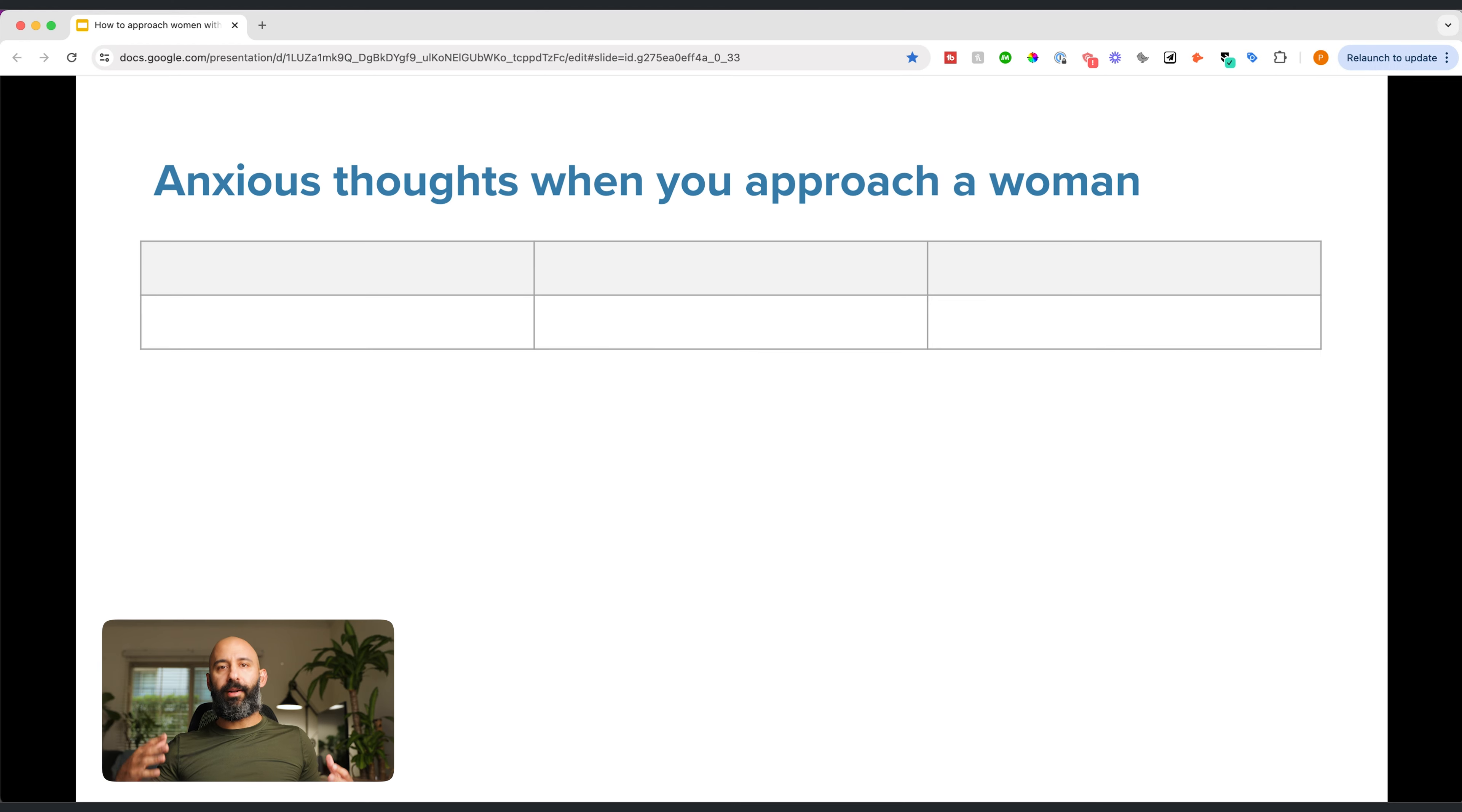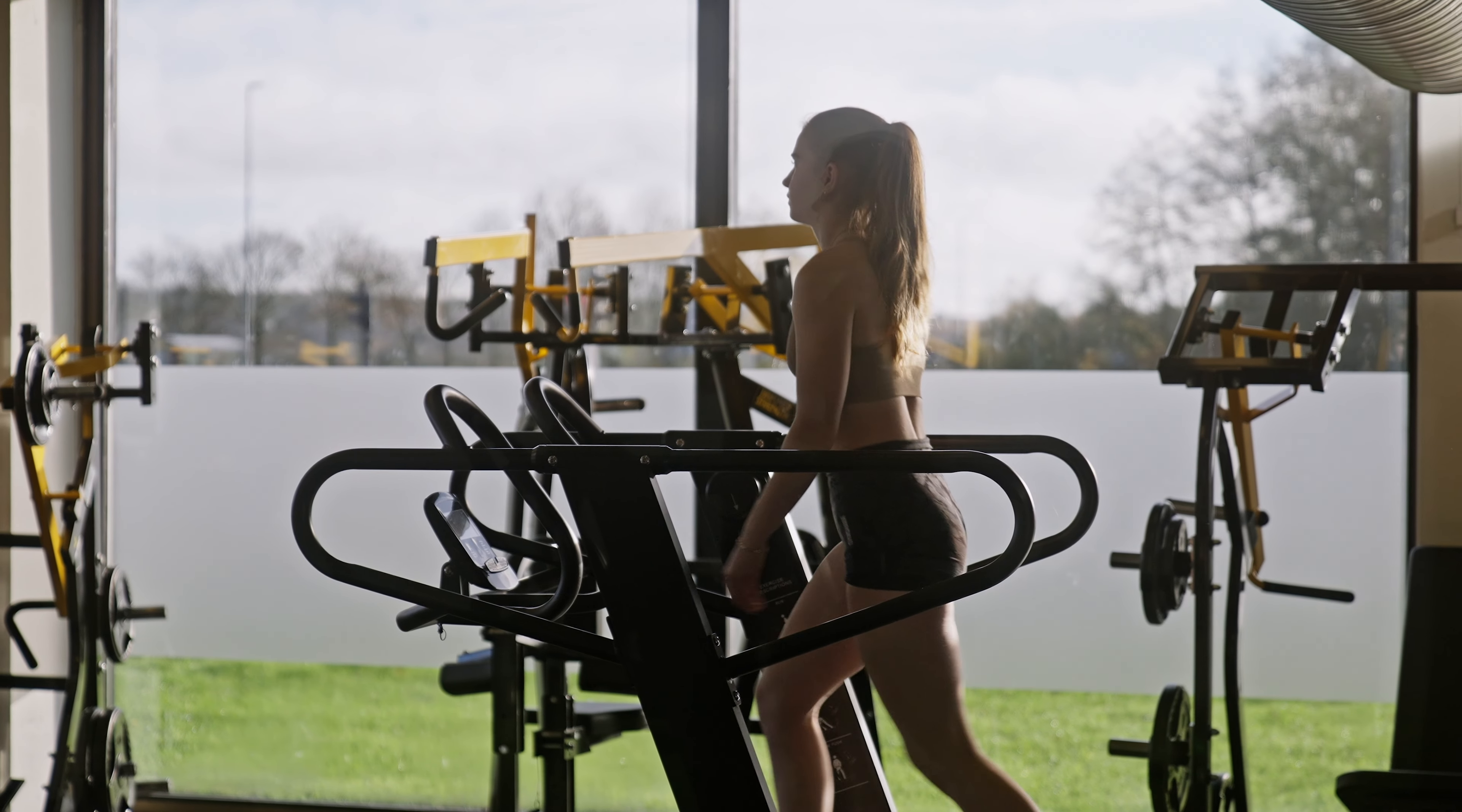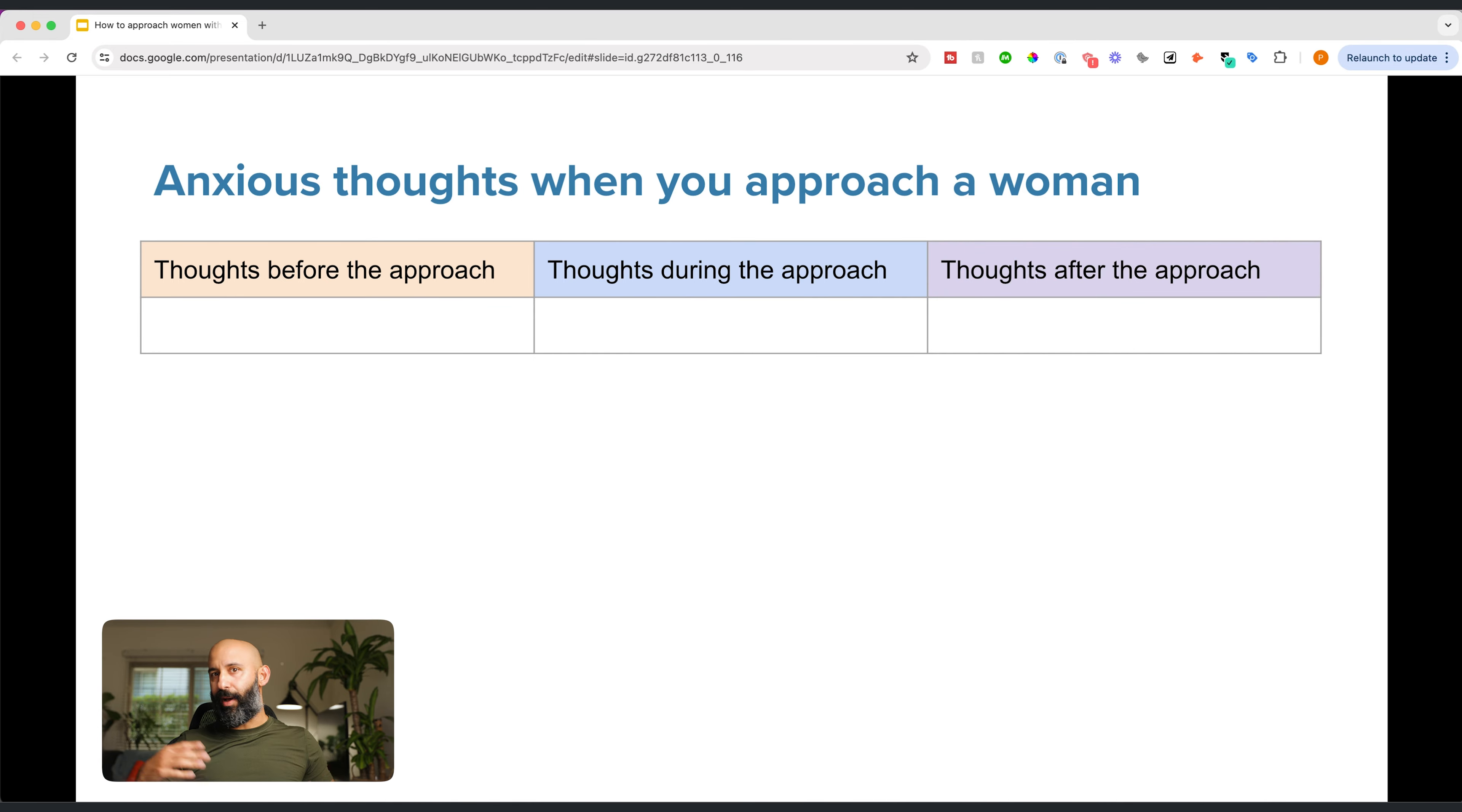Let's talk about the thoughts that occur when you want to approach. In my mind, they happen in three different stages. First, there's thoughts that happen before you approach. You see someone maybe in your class, at a bar, at work, at the gym, walking by you, and you start having thoughts. Then there are thoughts during the approach. You start approaching them, you also have thoughts, but these thoughts are different than before. Then there are thoughts after the approach. No matter what the result was or whatever happened, there are thoughts.